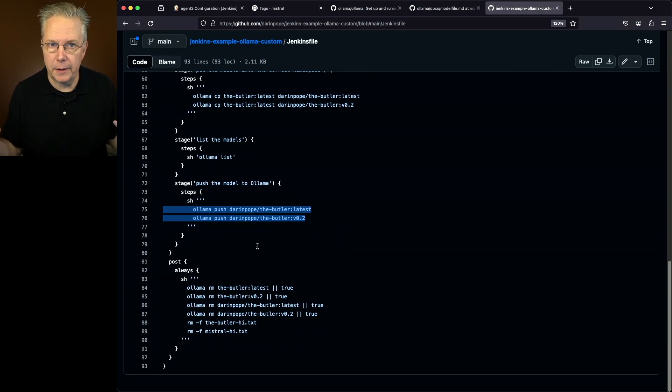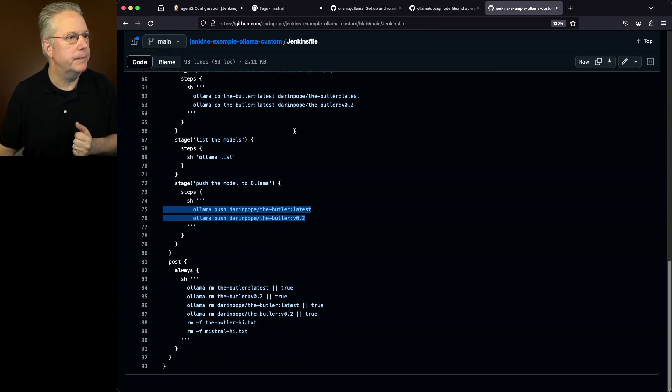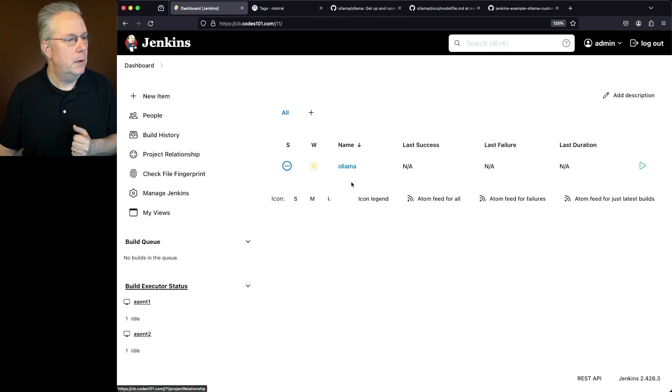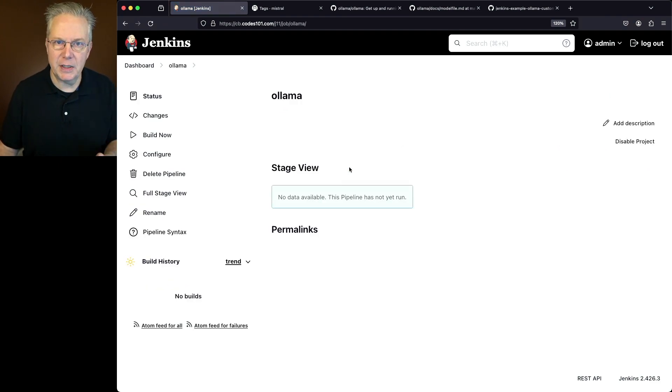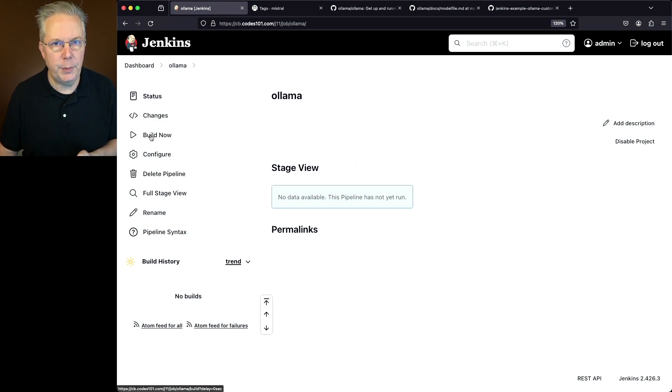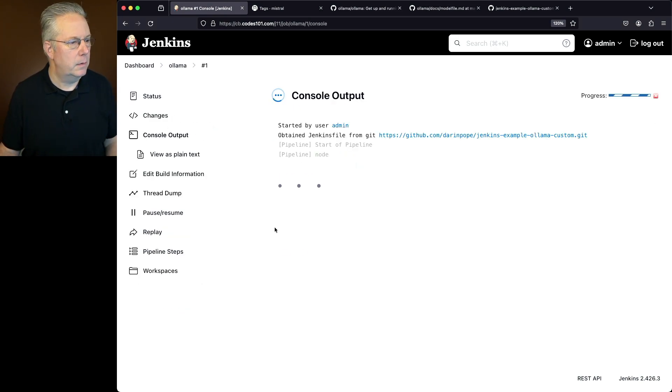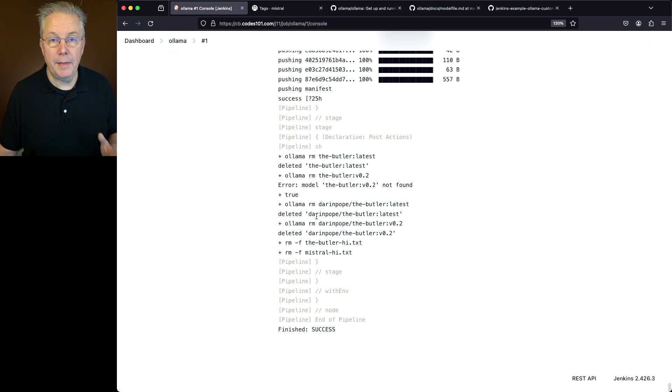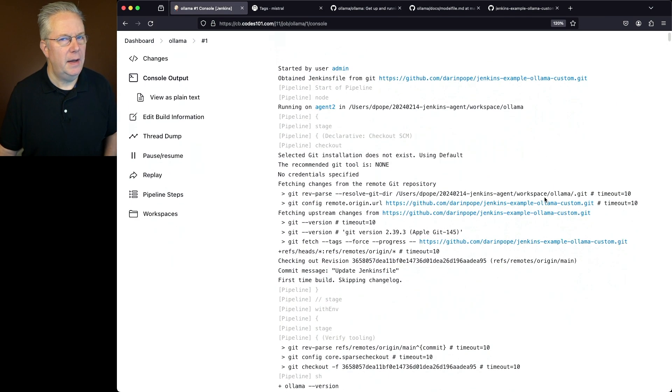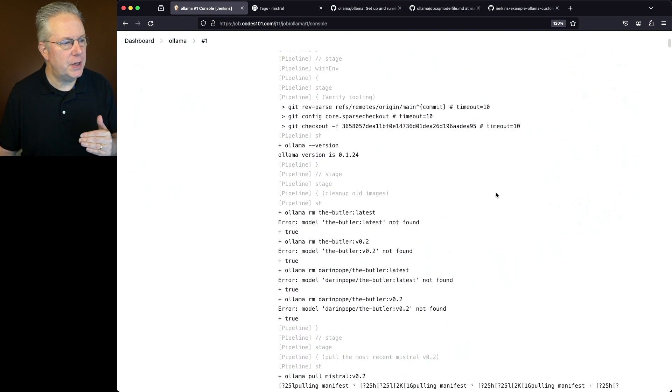So enough talking. Let's go ahead and run this and see what happens. So we'll go back over to our controller. We'll go into our Ollama job. This job is pointing at the Jenkins file in the repository that we were just looking at. And let's go ahead and click on build now. Now that the job's completed, let's go ahead and review this log. Let's go all the way up top and look at every step that happened.